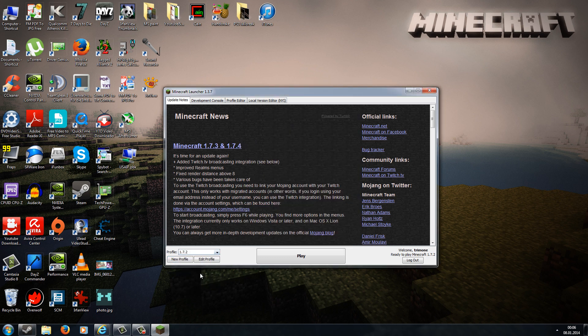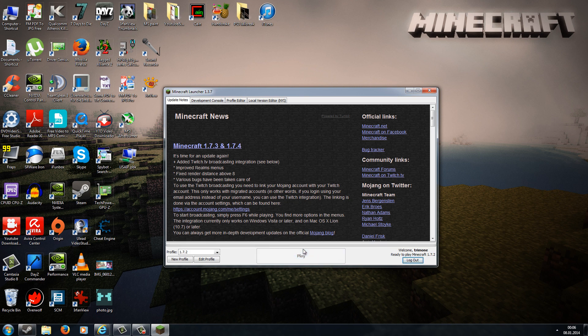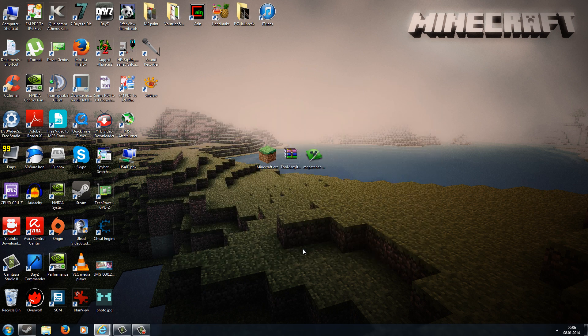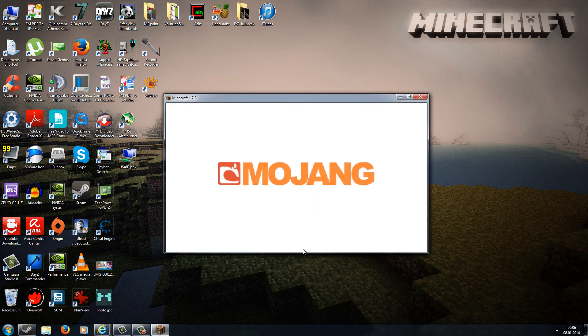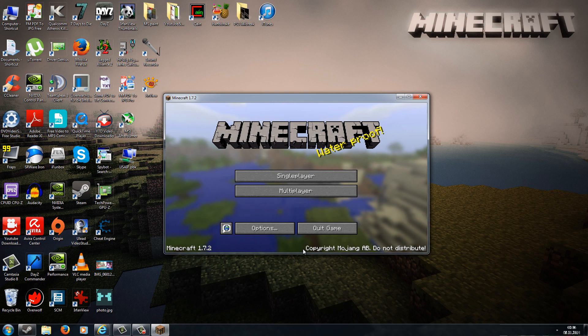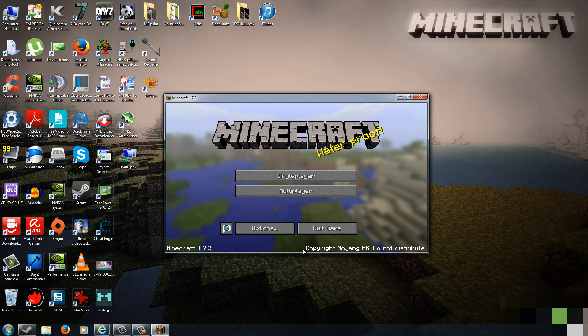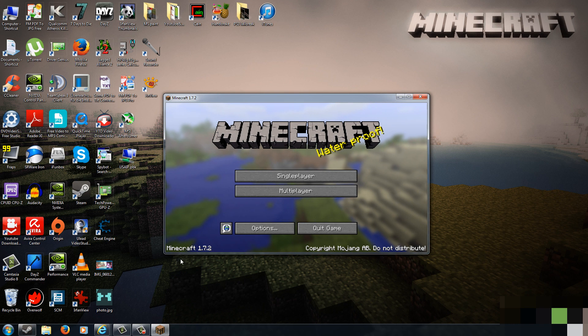Now choose your profile and go to Play. Then Minecraft 1.7.2 will be downloaded to your PC. When Minecraft has loaded up and you can see Minecraft 1.7.2 at the left bottom corner, you can close it again.